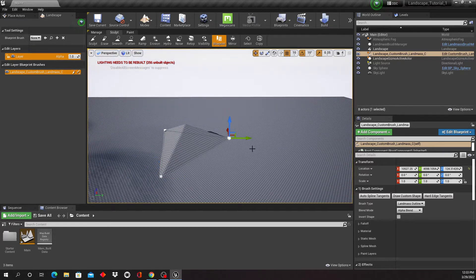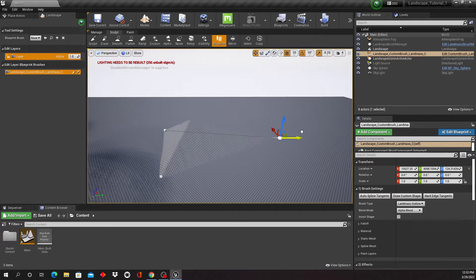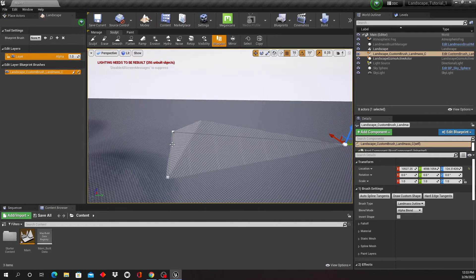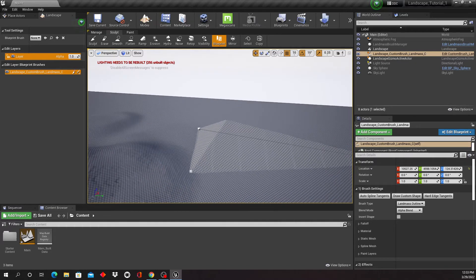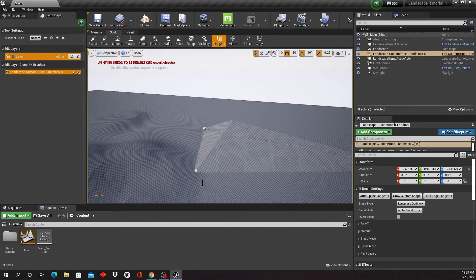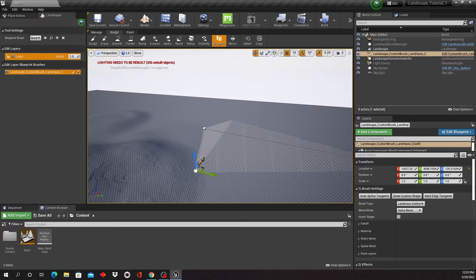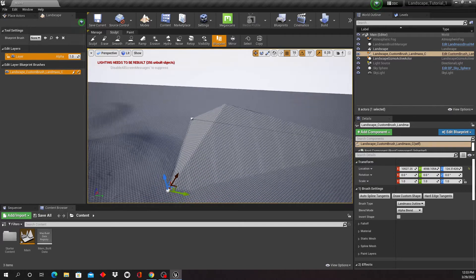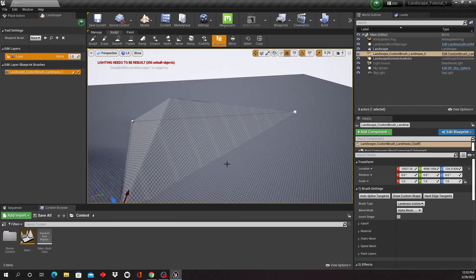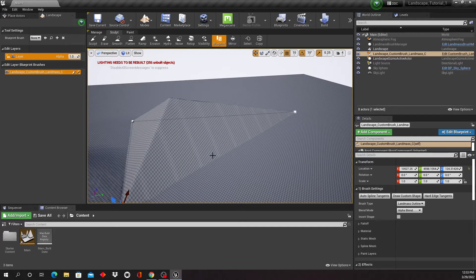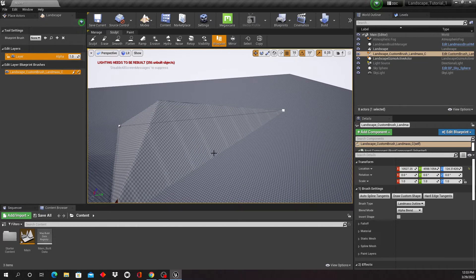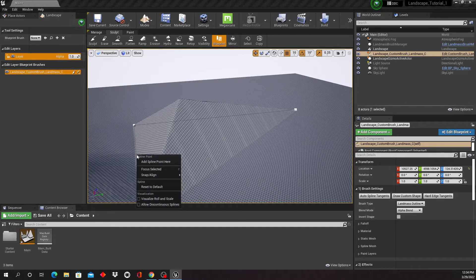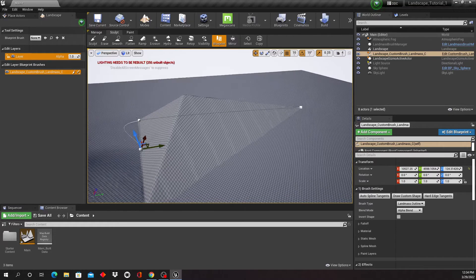So I can adjust that in scale. I can also, in that spline, right click and add a spline point.